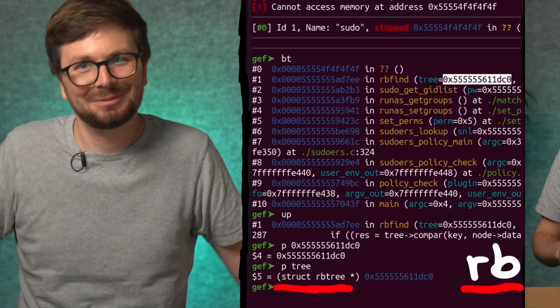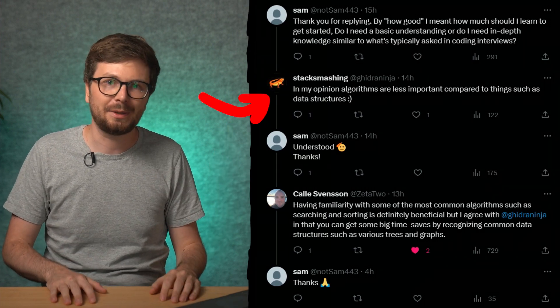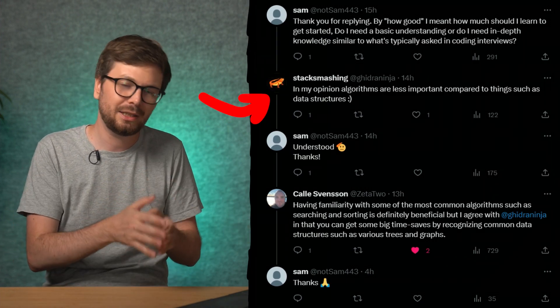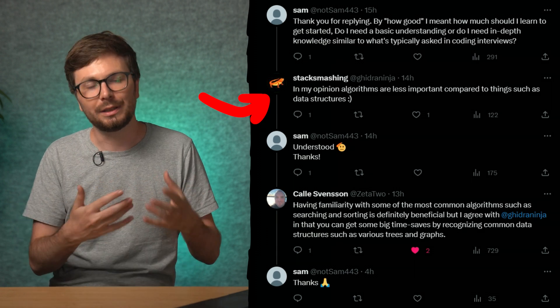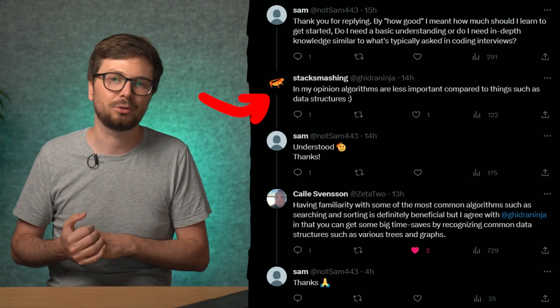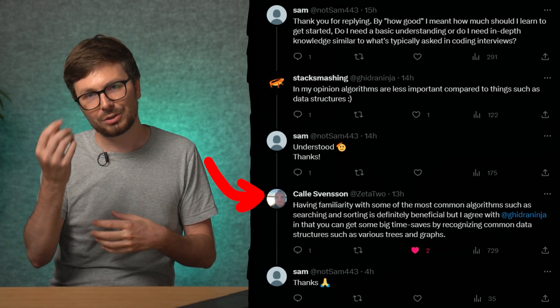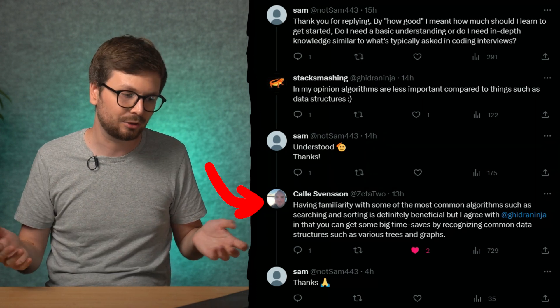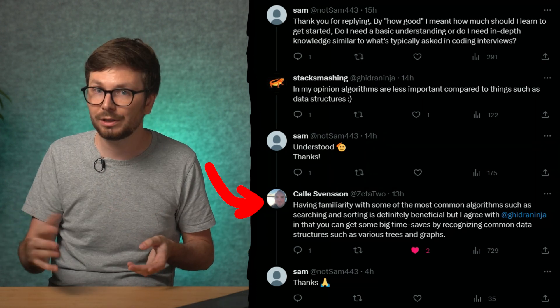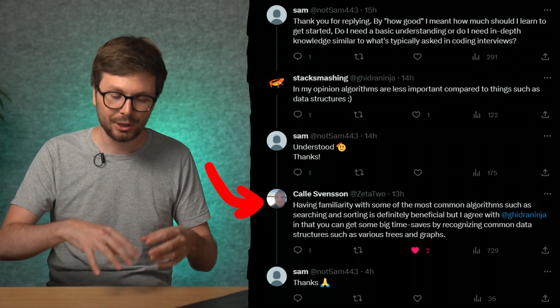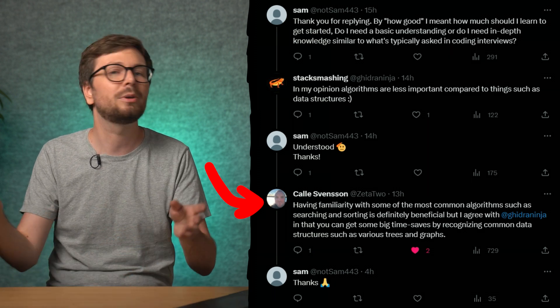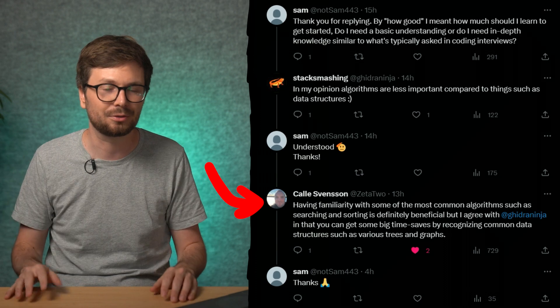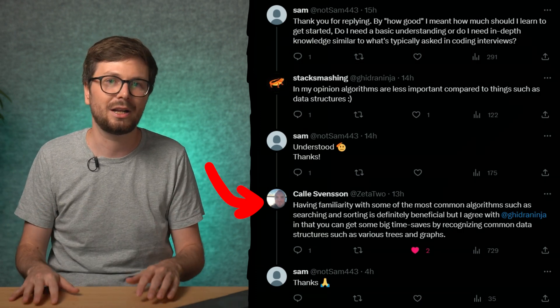Stack Smashing shared his opinion as well, saying algorithms are not that important but data structures are very important for reverse engineering. Zeta2 Kale answered that some familiarity with most common algorithms like searching and sorting can be very useful. If you find a function that does some crazy stuff and you realize it's just sorting an array of strings, that helps a lot. It can save you time recognizing common data structures and various trees and graphs.